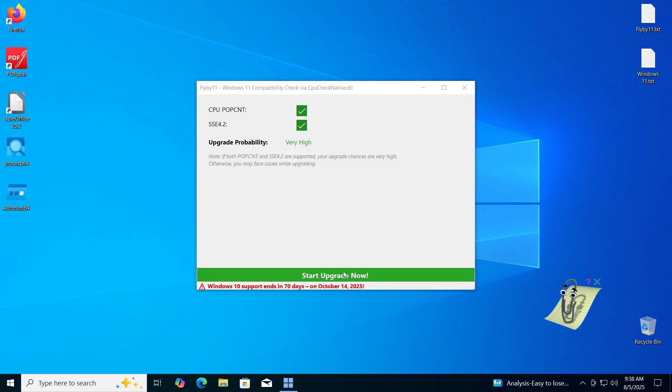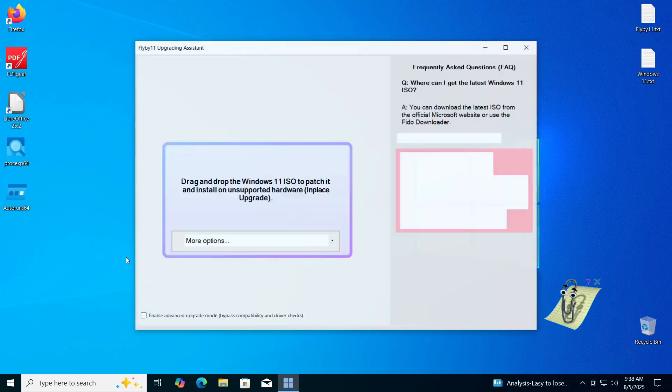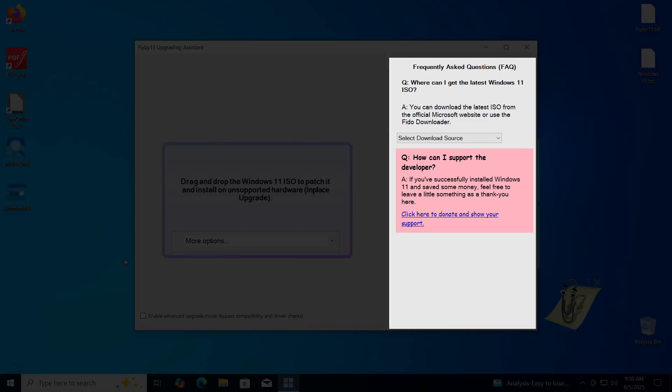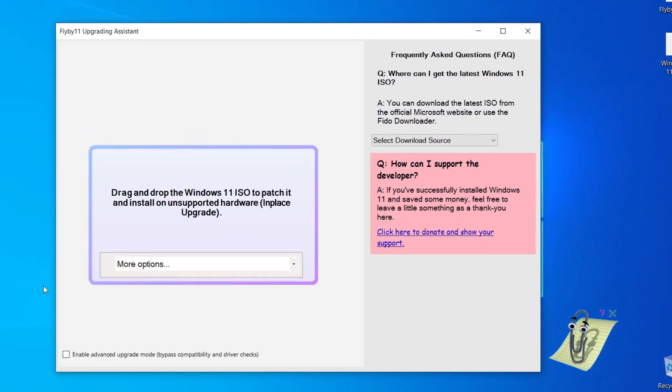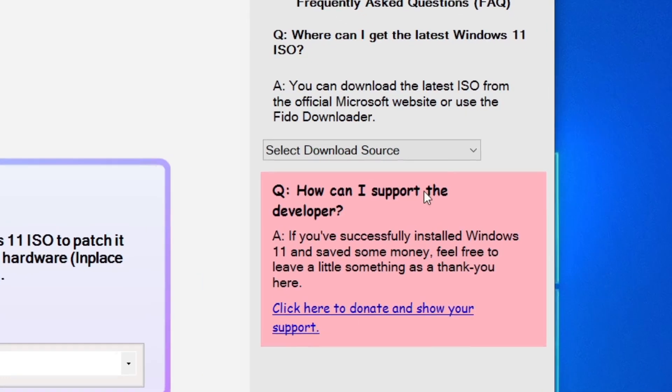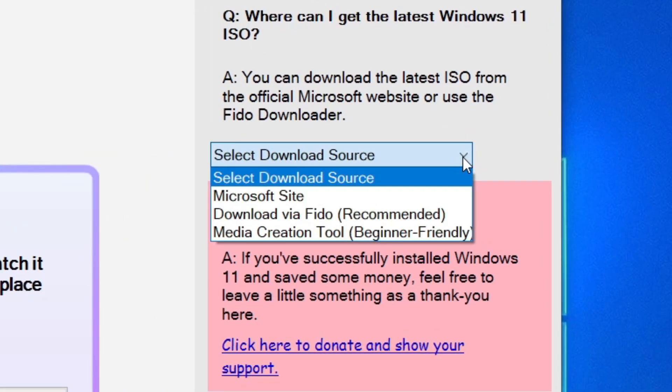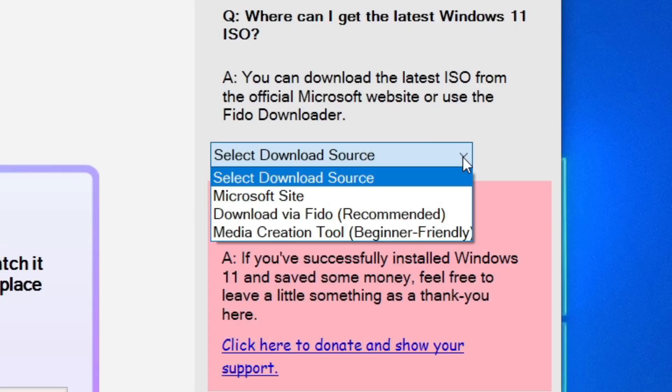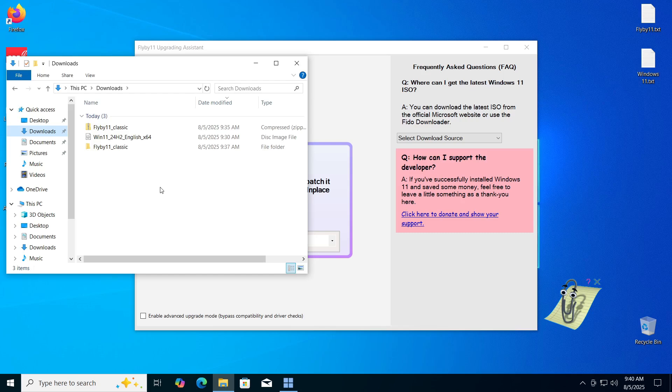In the newly opened window, on the right side, you will see an explanation of how you can download the Windows 11 ISO file. When you click on the drop down menu in this section, you will see three ways to download the ISO file. The first option, Microsoft site, is exactly what we did; we downloaded the file from the official Microsoft site.